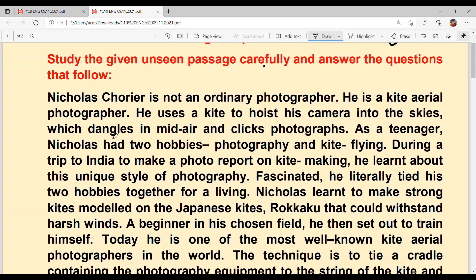Now let's continue. During a trip to India to make a photo report on kite making, he learnt about this unique style of photography — using a kite to carry a camera into the air to click photos. He learnt this style during a trip to India for a photo report on kite making. Fascinated, he literally tied his two hobbies together for a living — he combined his two hobbies and made them his profession, his means of earning.